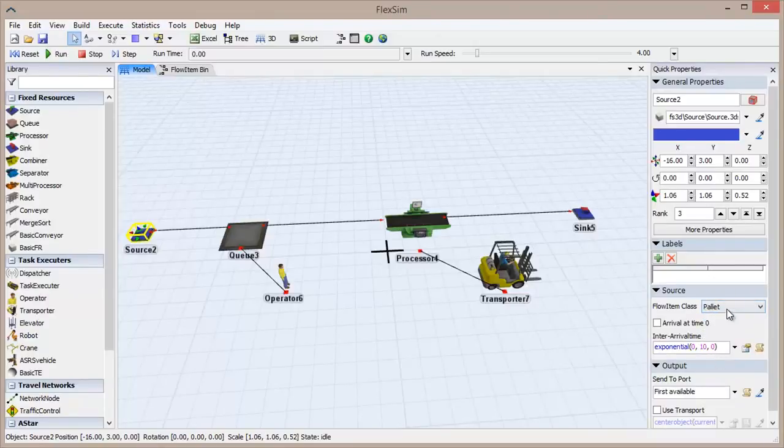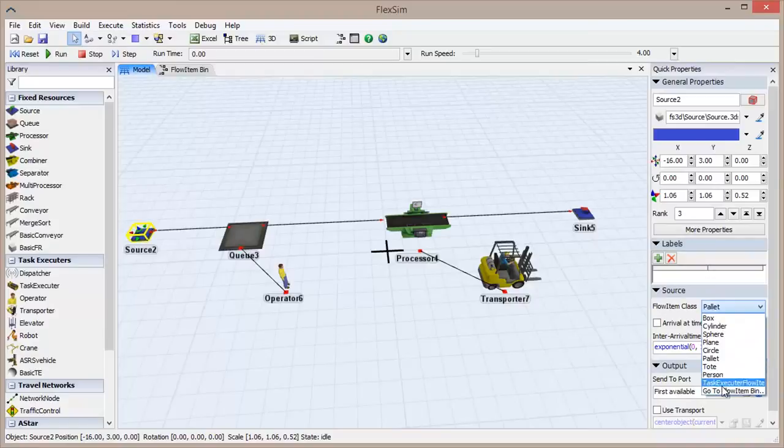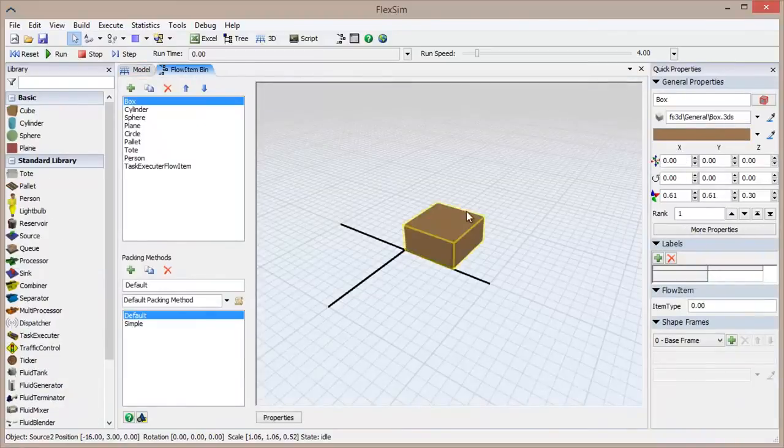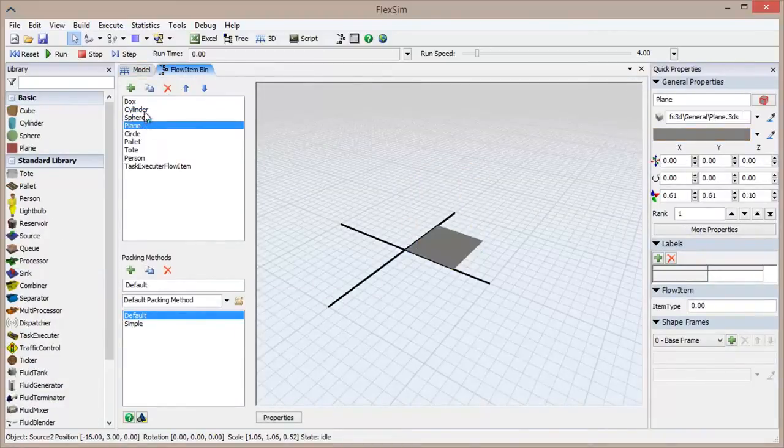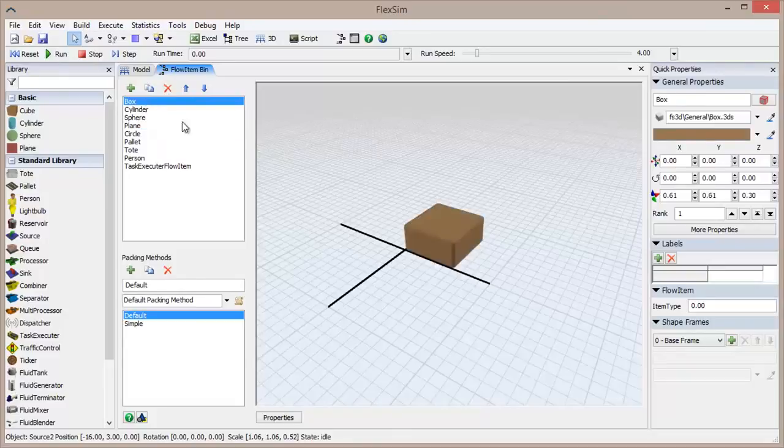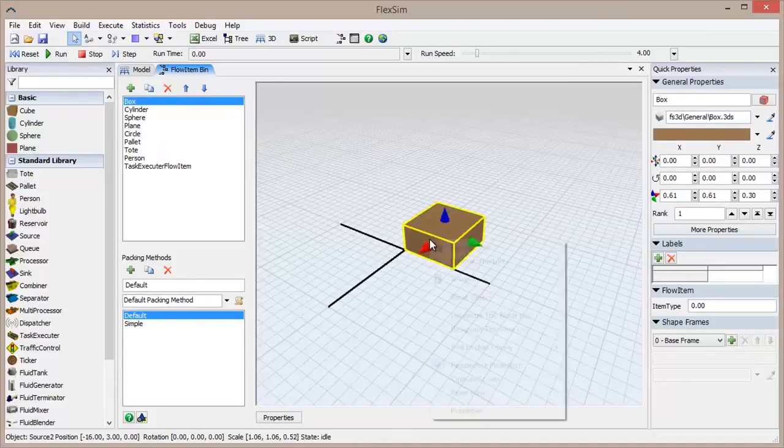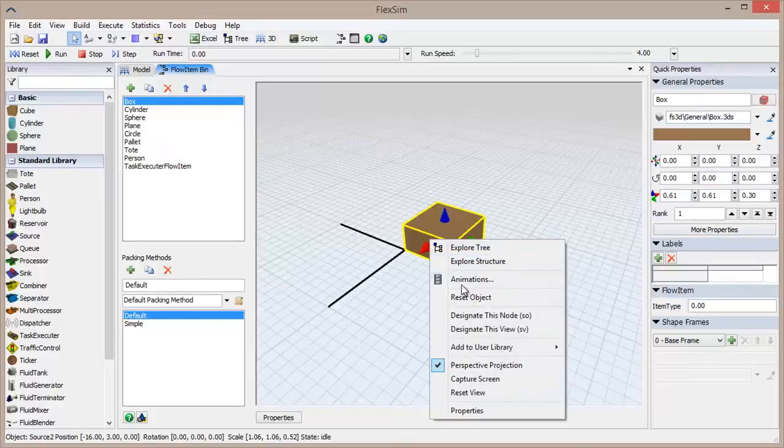If you click the FlowItem bin button in the toolbar, you have the ability to adjust several properties of each flow item class, including the shape, color, size, and even animation and packing method.